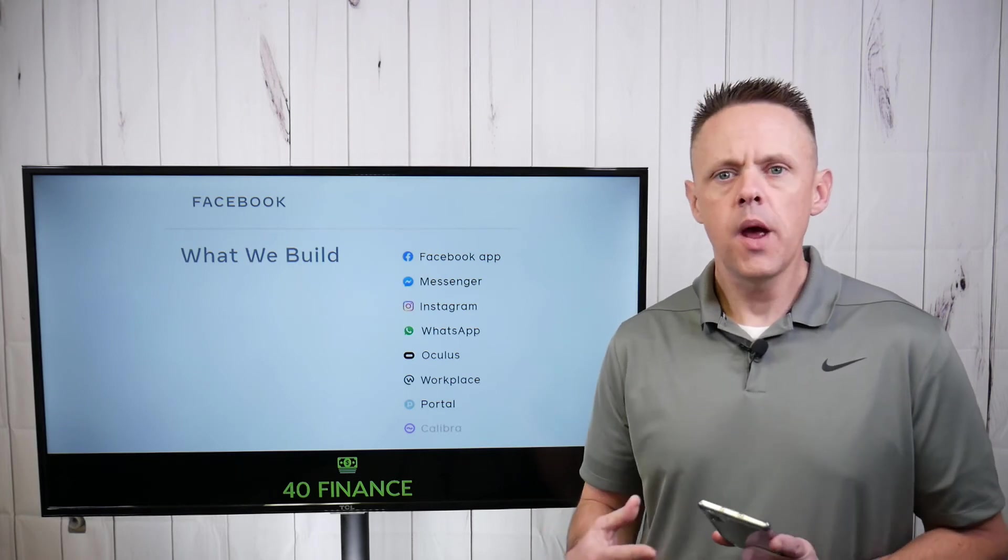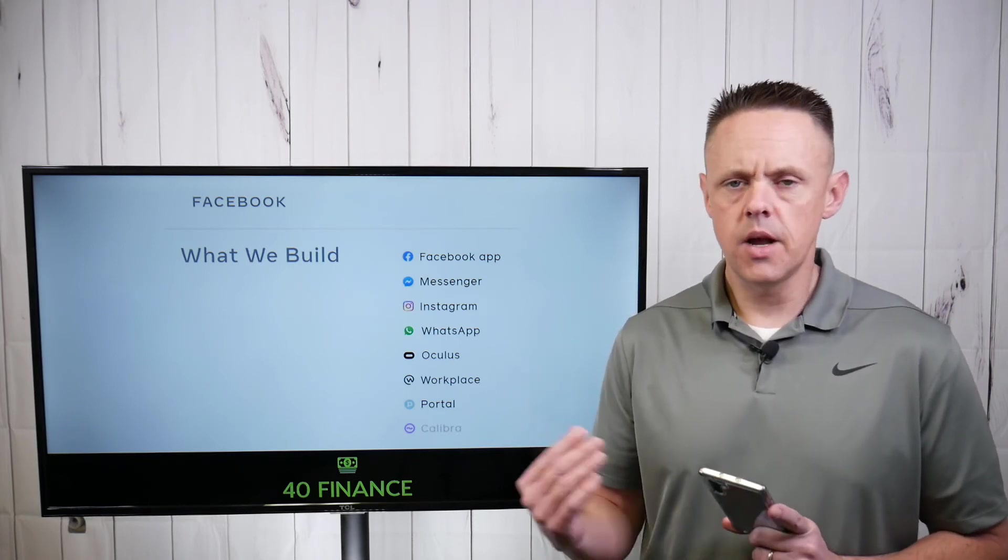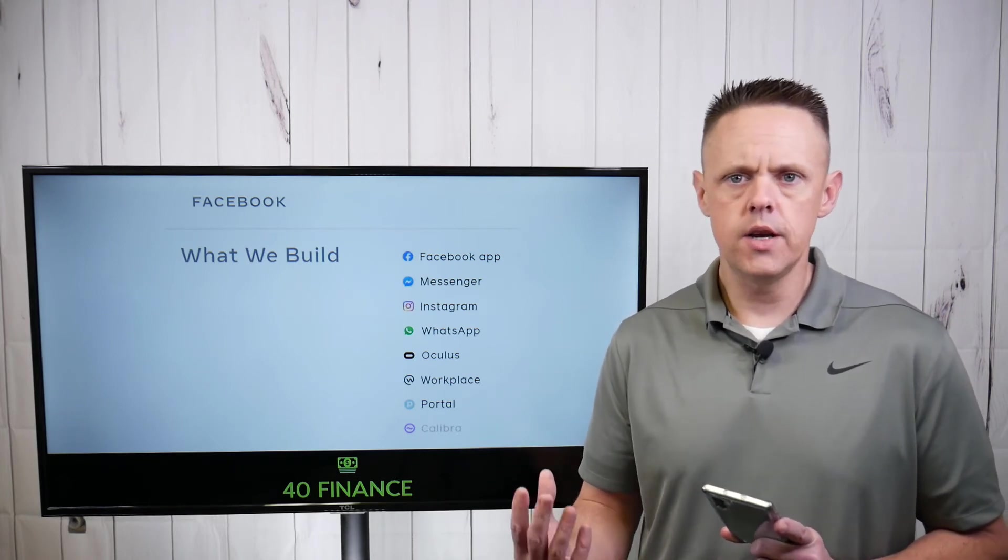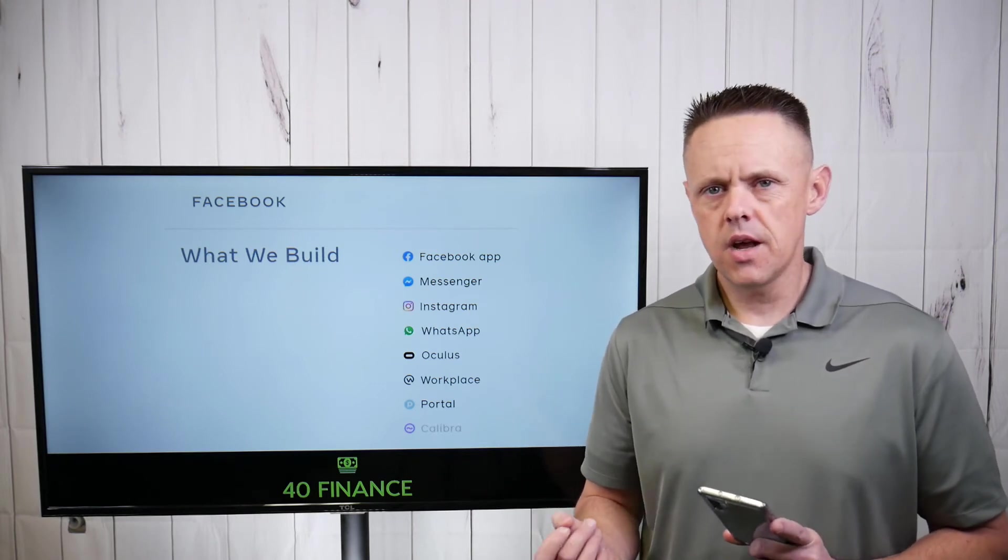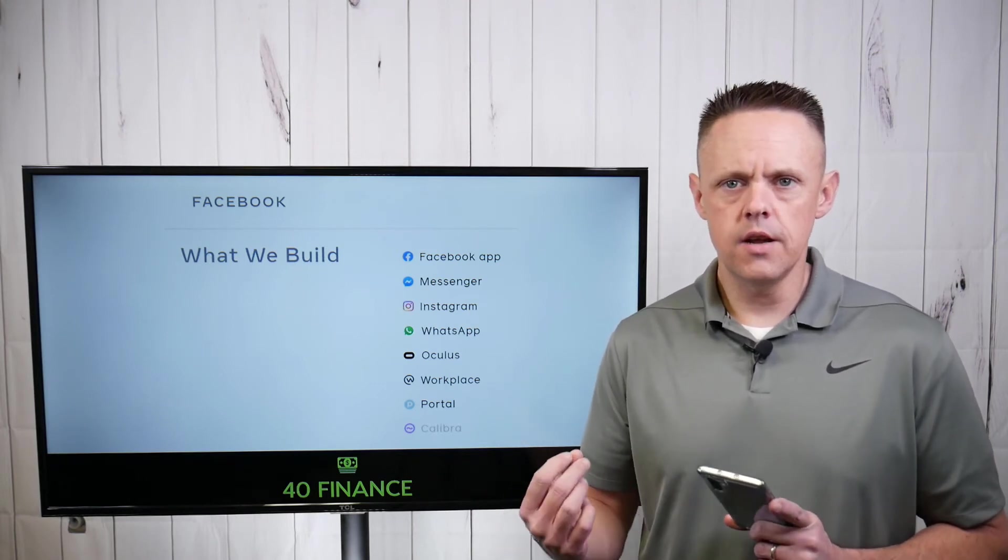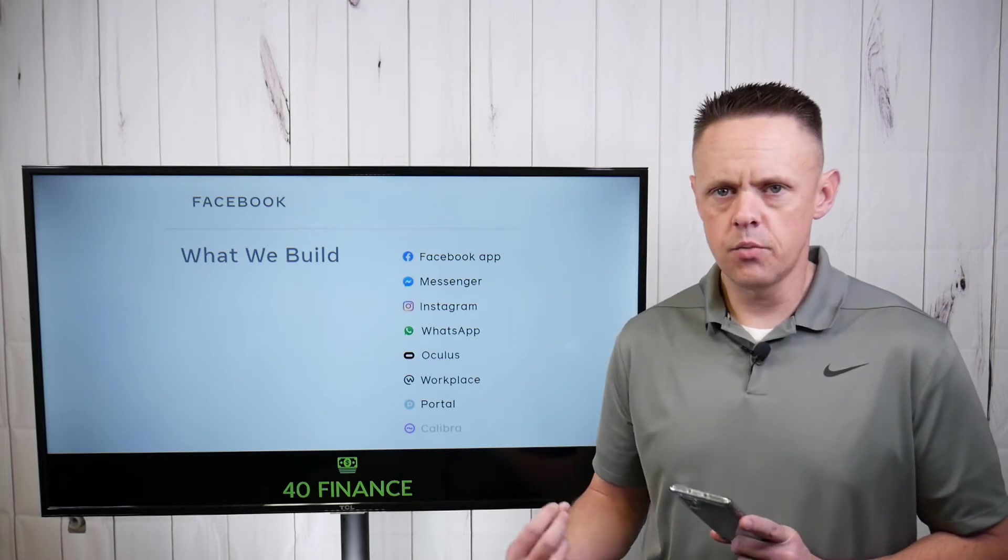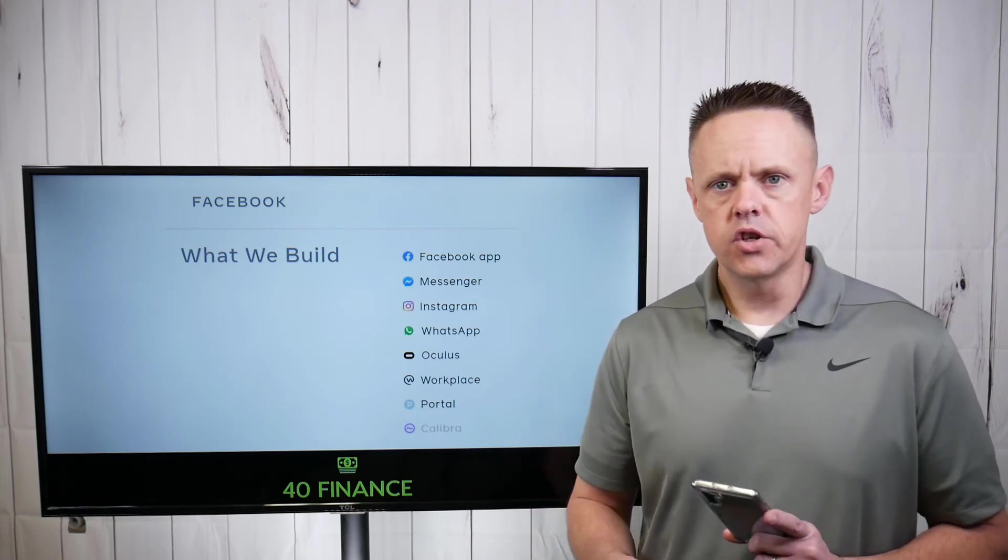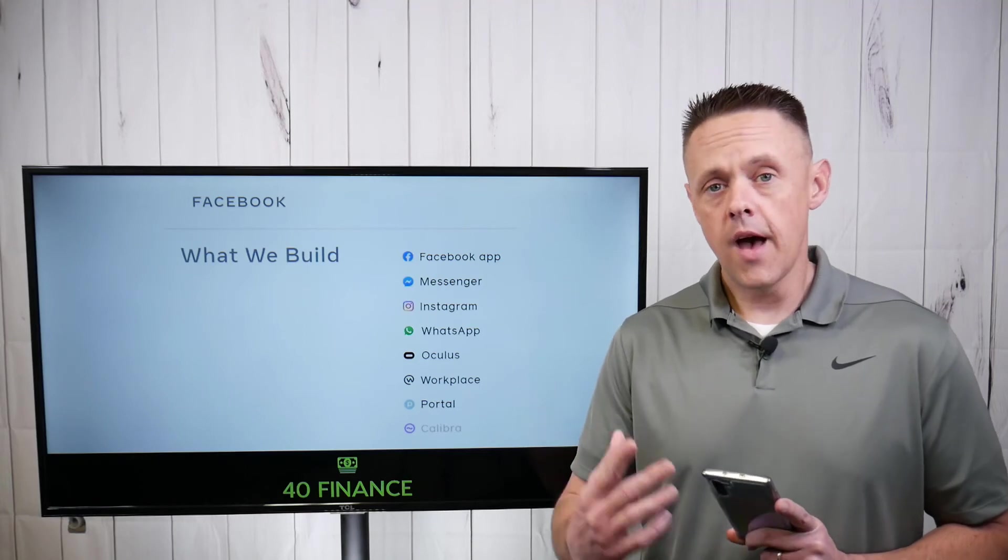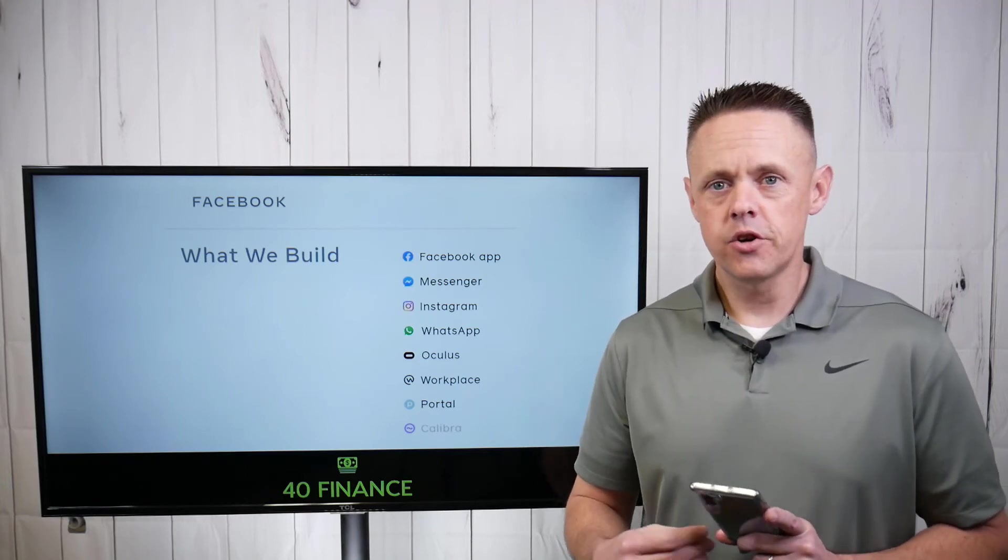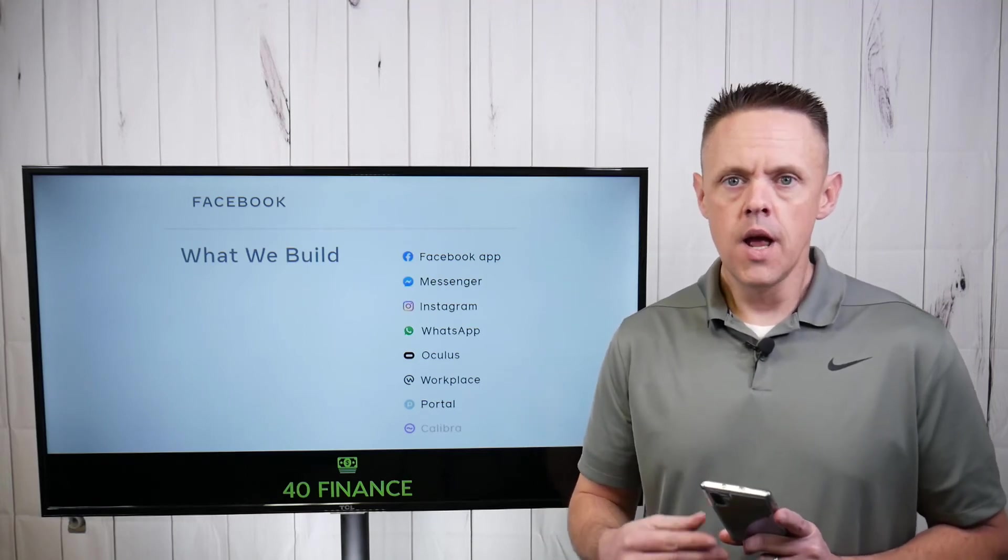It would be sort of nice if there was something like Calabra where you could send money back and forth between countries and whatnot on one common denominator. But even if not, we know there are things like PayPal where you can send money to people in different countries with different currencies. So I would say the solution already exists. If Calabra doesn't work out, it's just a matter of implementing it into the platform.